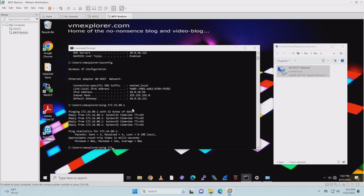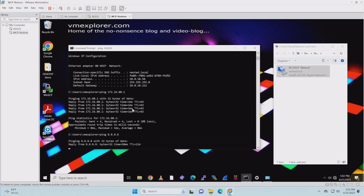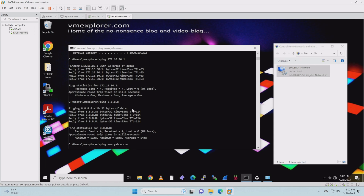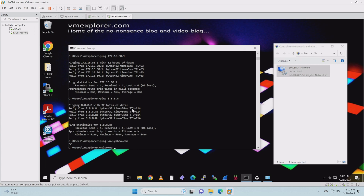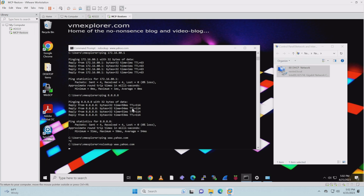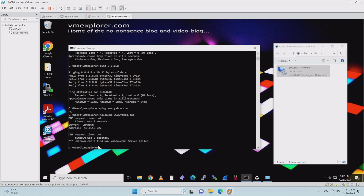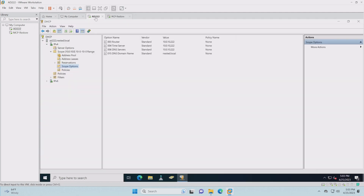I can also get further than that — I can ping an external DNS server and get there. But if I try to ping yahoo.com as an example, it can't figure it out. If I do an nslookup, you can see it's timing out on the DNS server. So something with DNS is not quite right — let's go take a look at it.